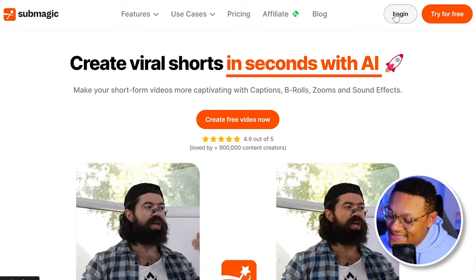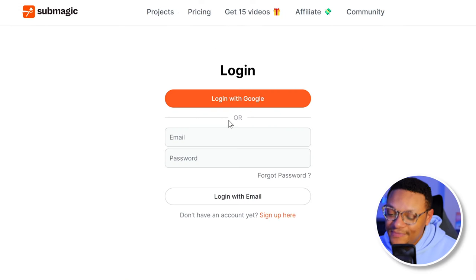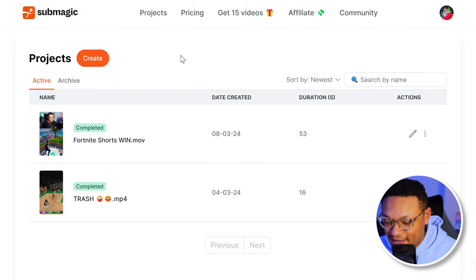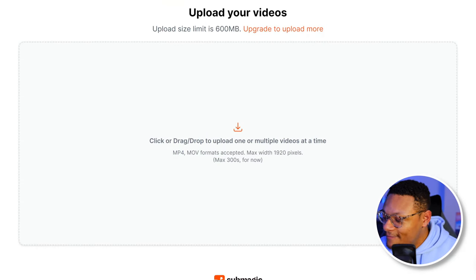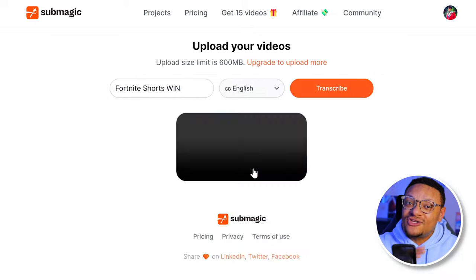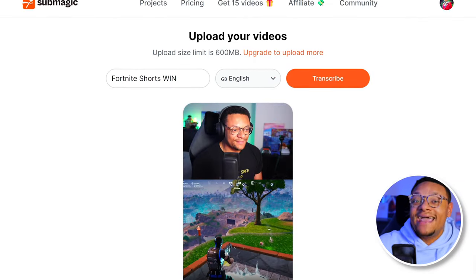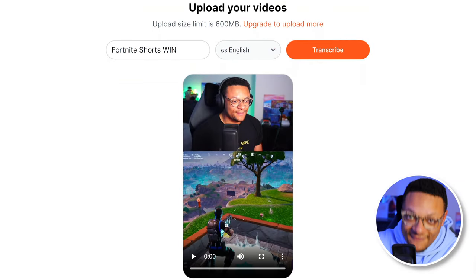To use Submagic, it's as easy as logging in with your Google account. You'll then be brought to your projects page where you can select the orange create button, and then you can just drag and drop or directly upload your short to this site. Keep in mind, your short does have to be edited. You can't be throwing in raw footage and expecting it to spit out a completed product. It's up to you to edit the short how you want it initially, and then you throw it into Submagic to make it even better.